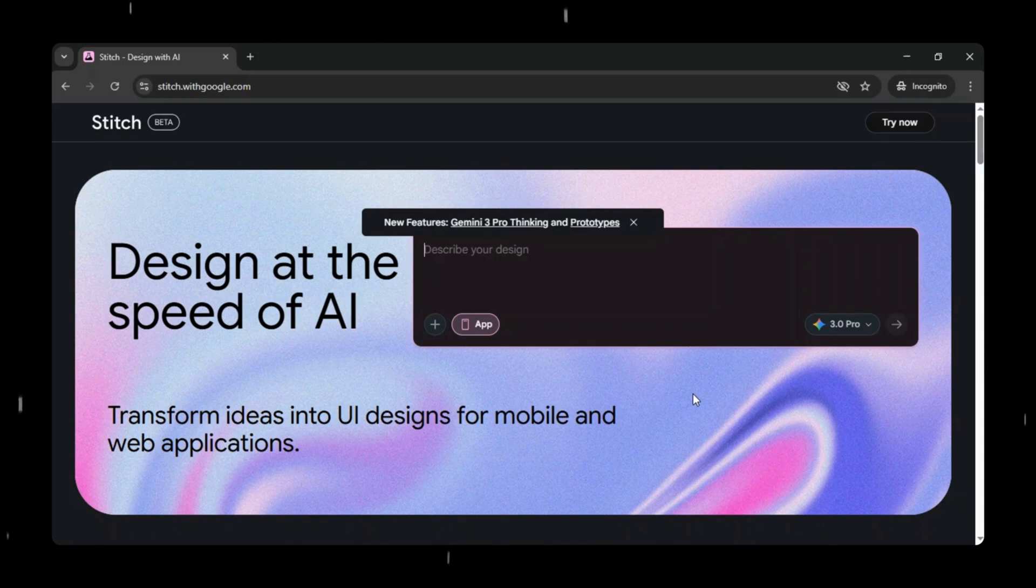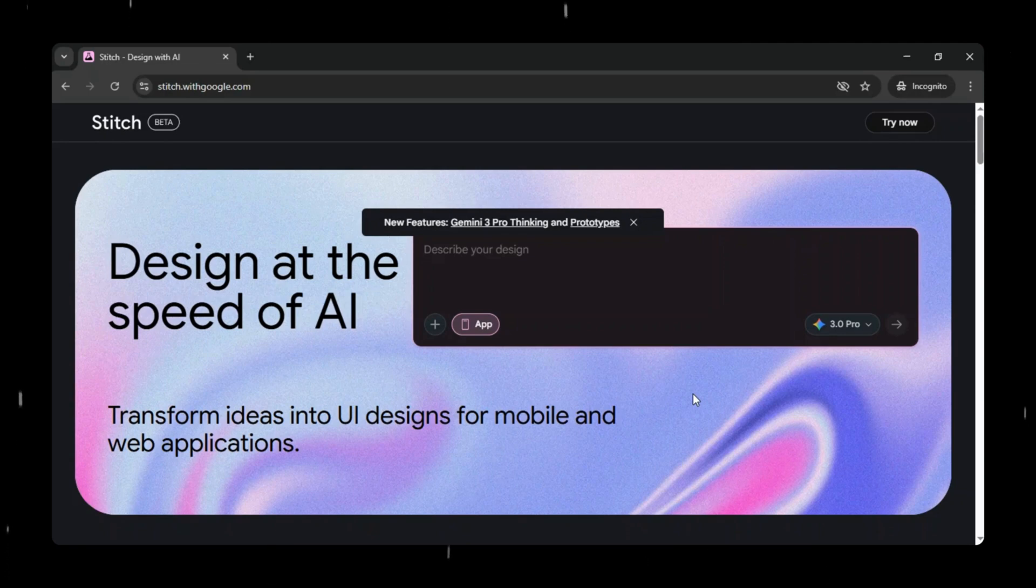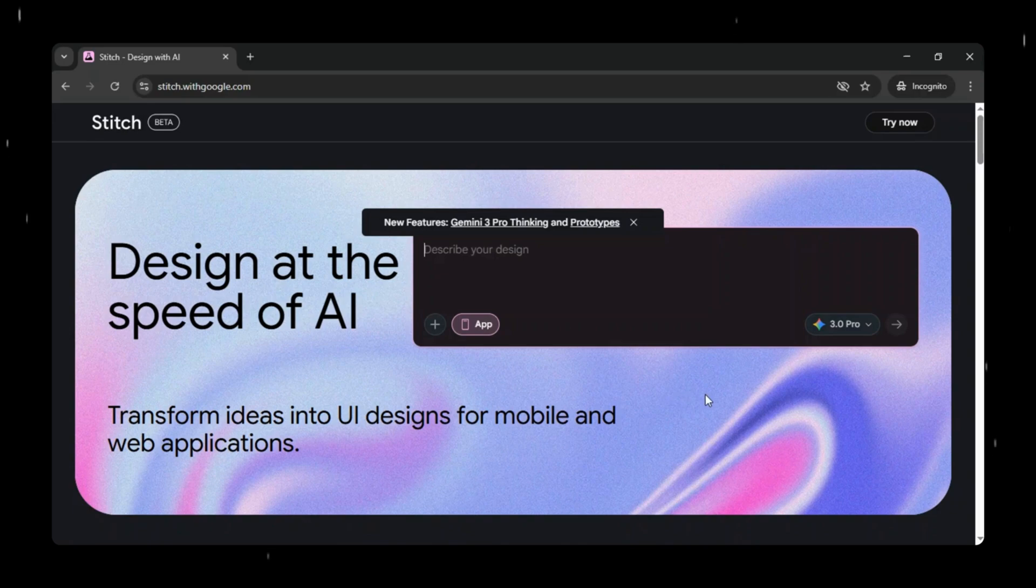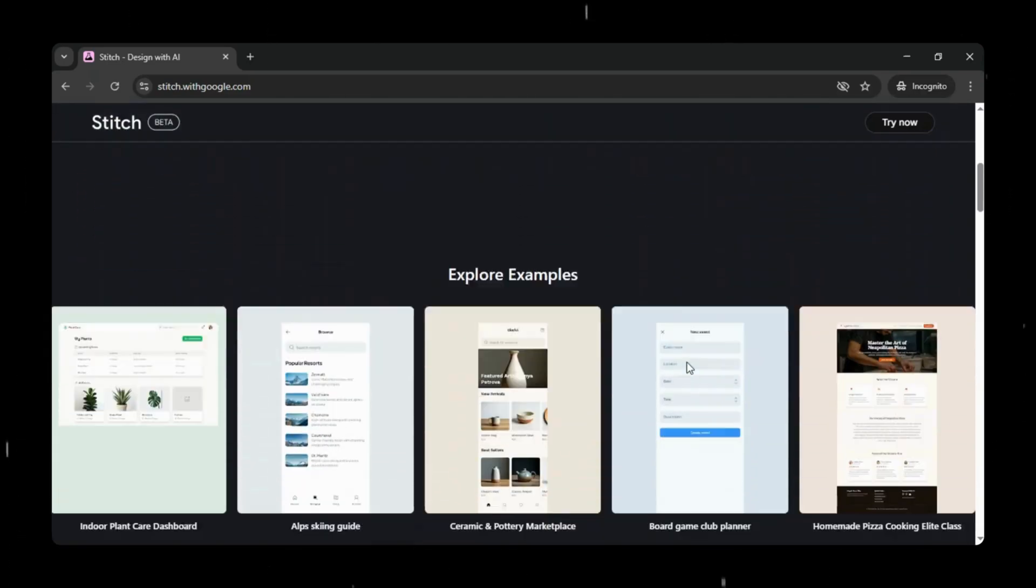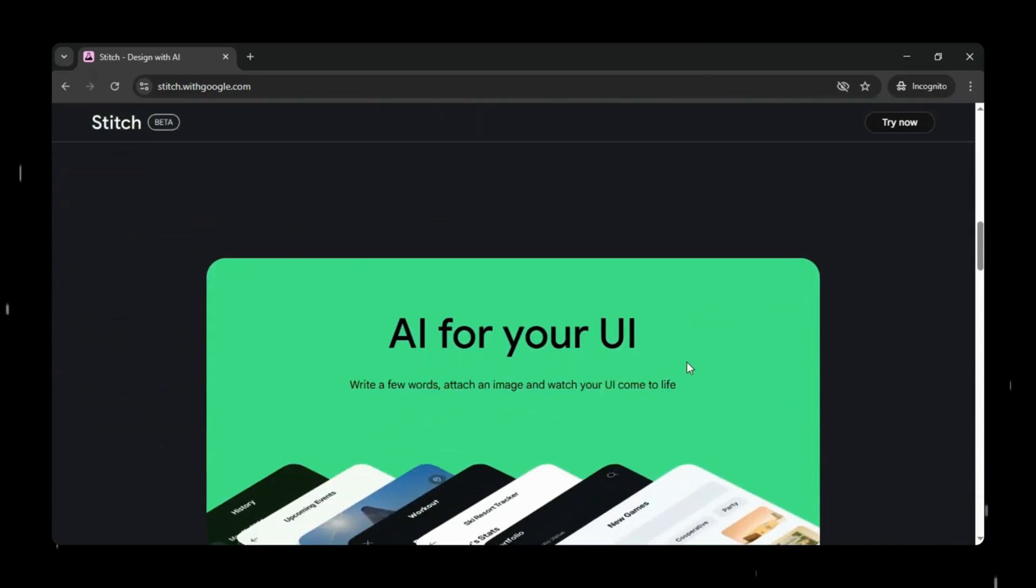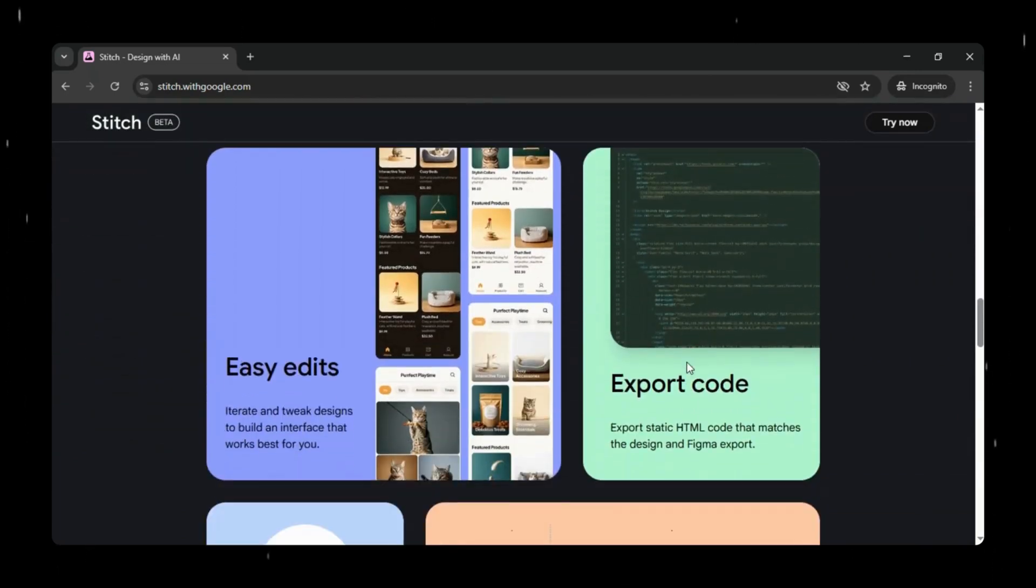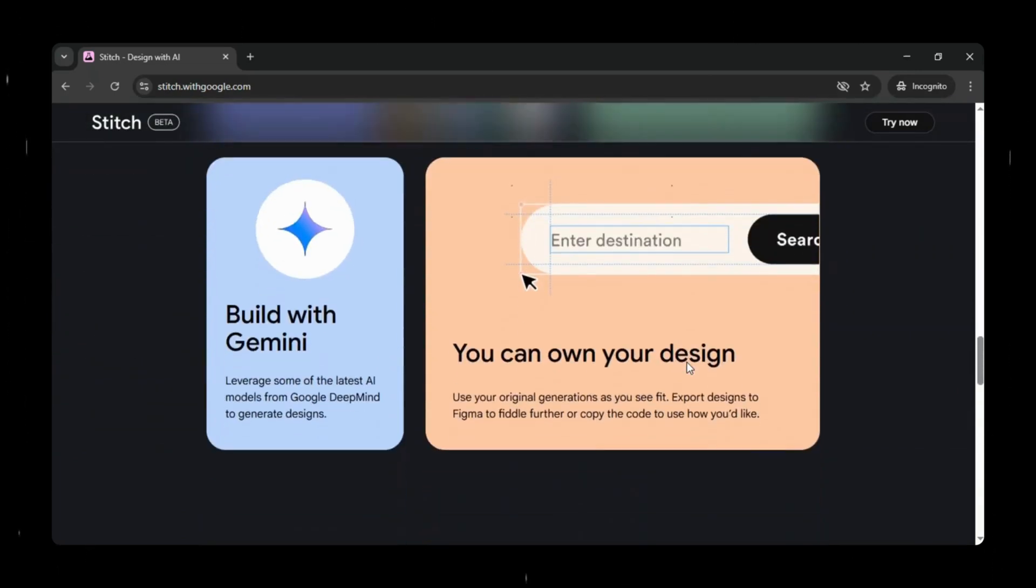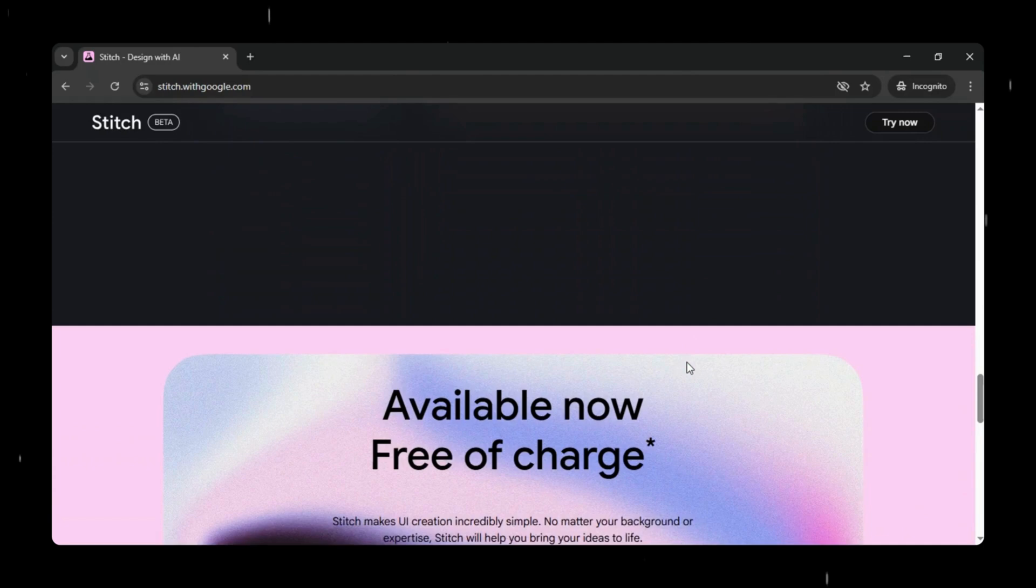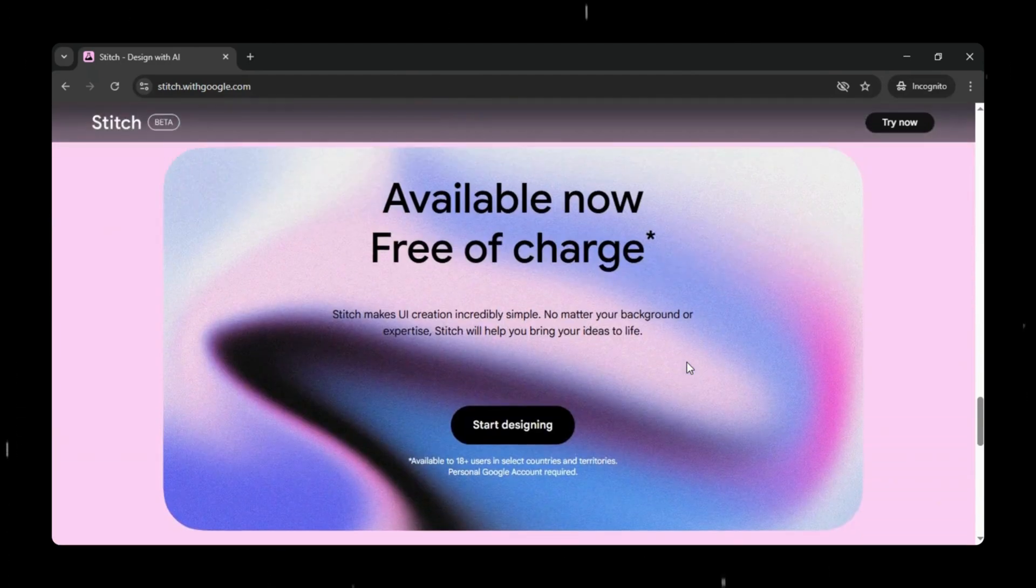In today's video, we're going to explore Google Stitch, one of Google's most powerful AI tools for UI design and prototyping. Stitch has actually been around for a while, but recently Google took it to a whole new level with major upgrades. Powered by the Gemini 3 Pro Thinking model and a redesigned AI agent, Stitch is now faster, smarter, and far more capable than ever before.